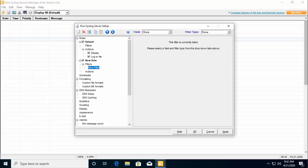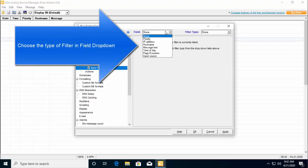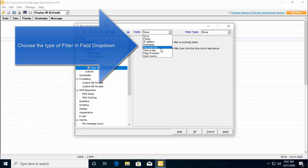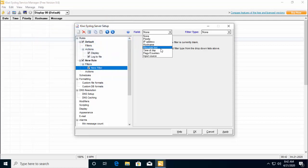However, a name that suggests what the filter is for is recommended. You can set the filter type by choosing from the drop down list in front of the field. You can select priority, IP address, hostname, message text, time of the day, flag, counters or input source. You get the idea.